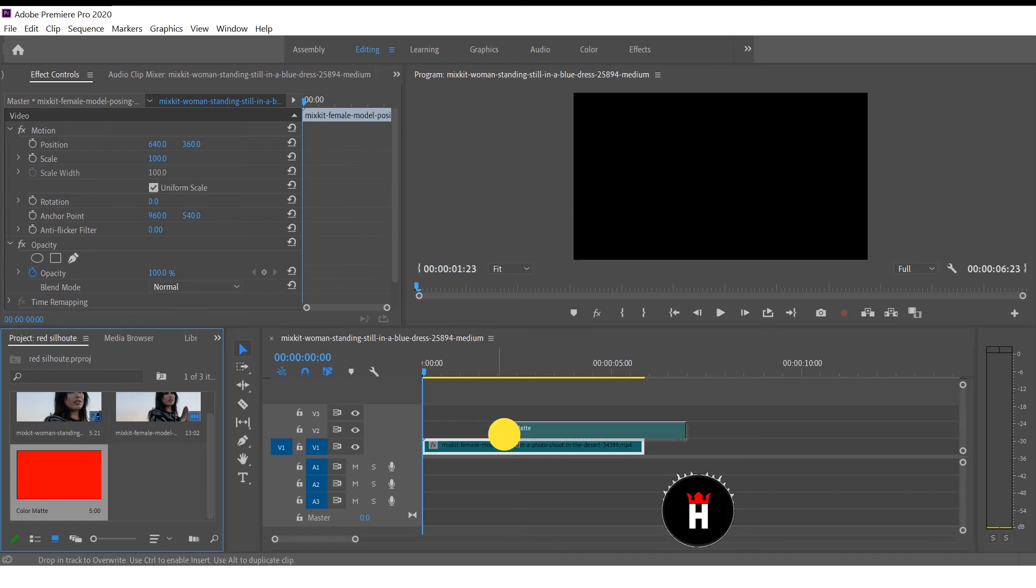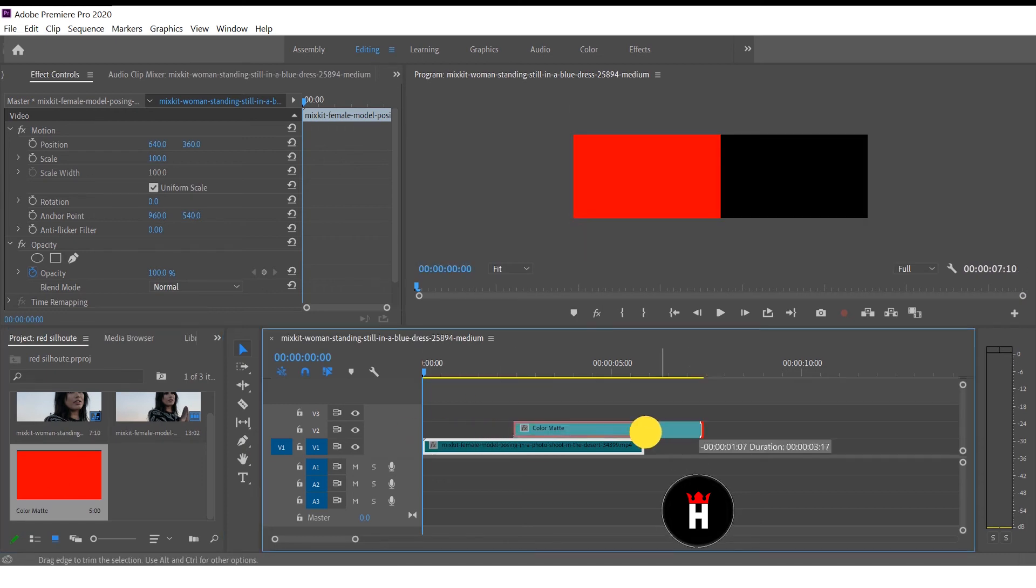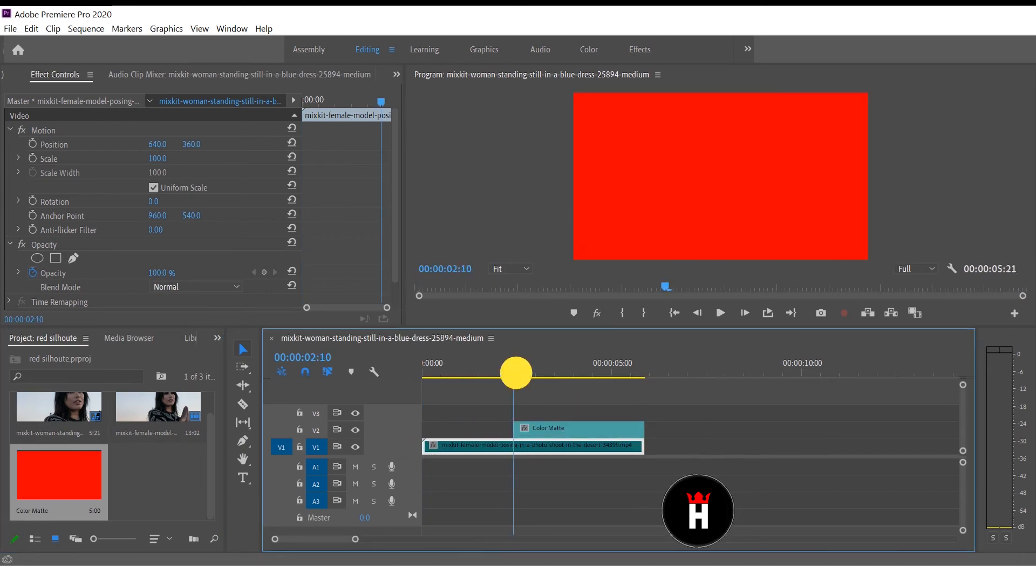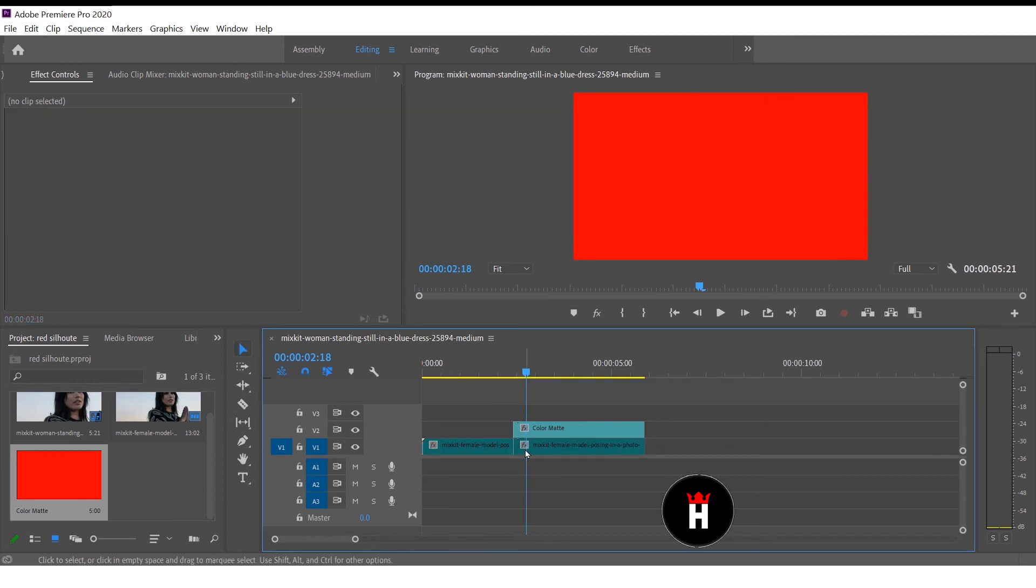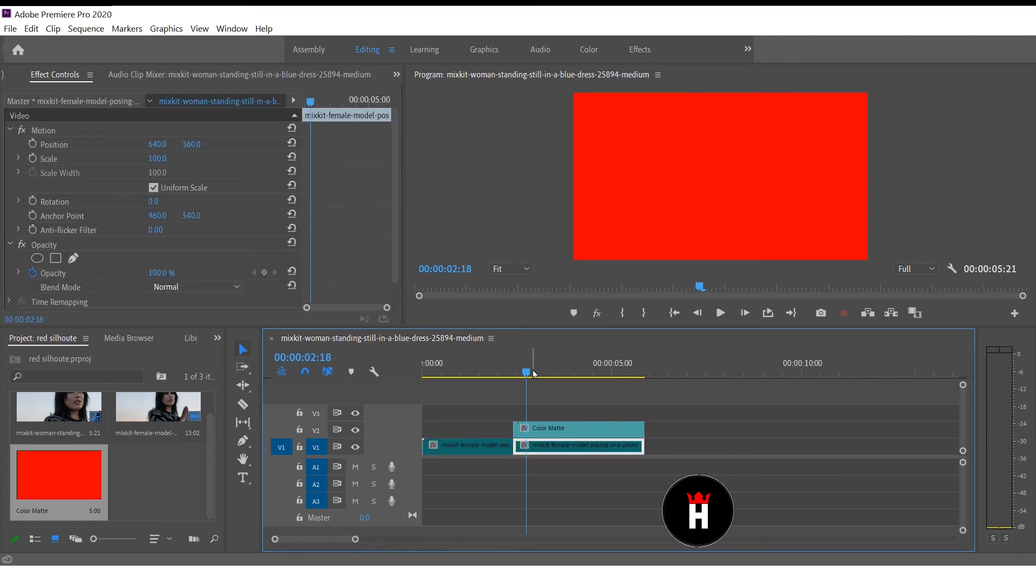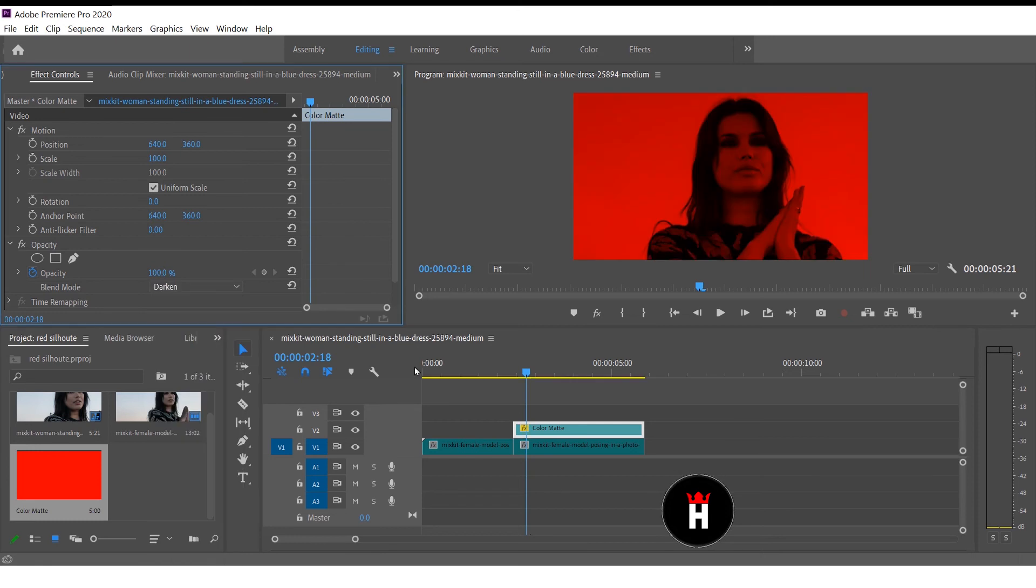Drag and drop the color matte above the video. Press C to make cut. Click on color matte and change the blend mode to dark.